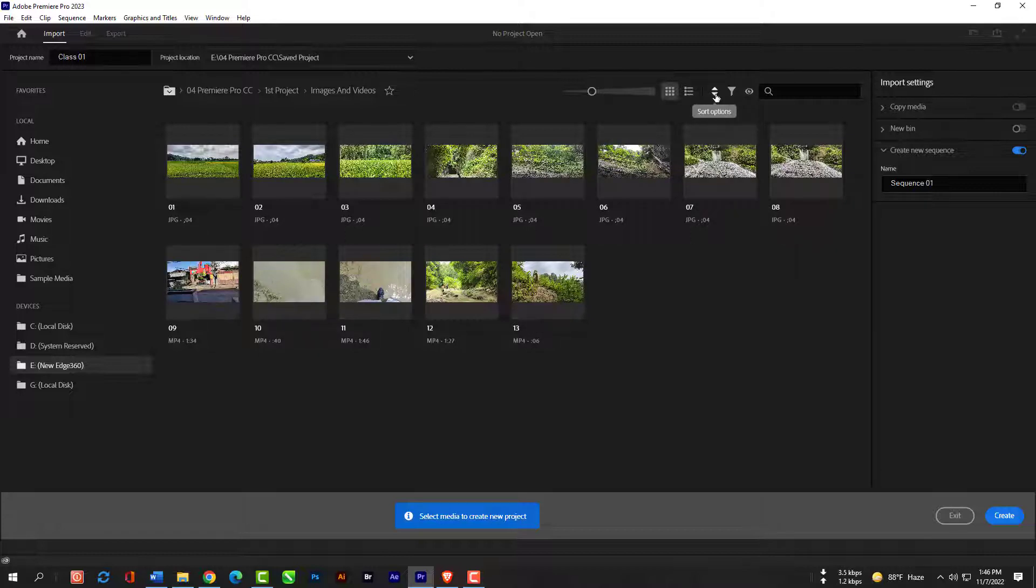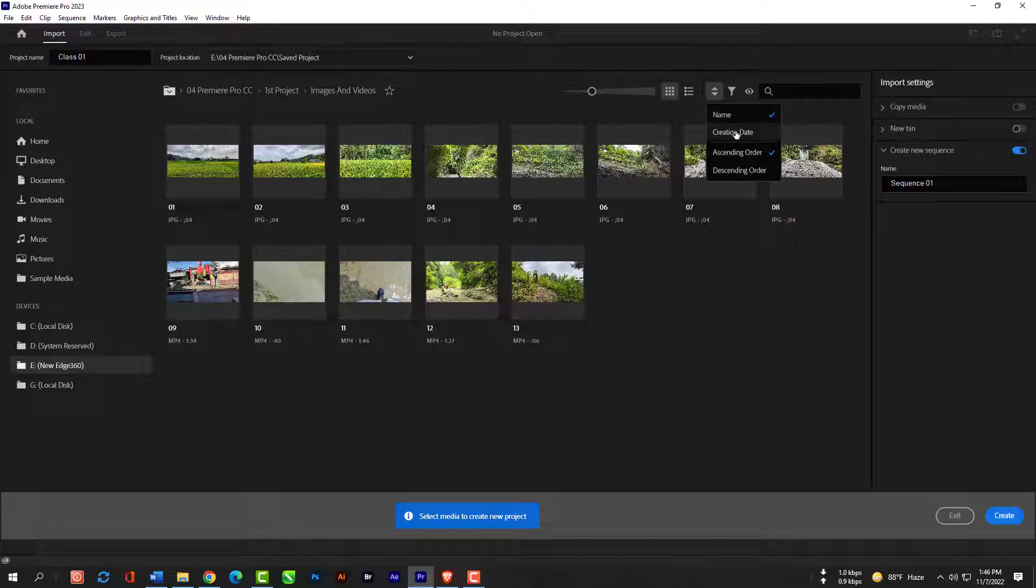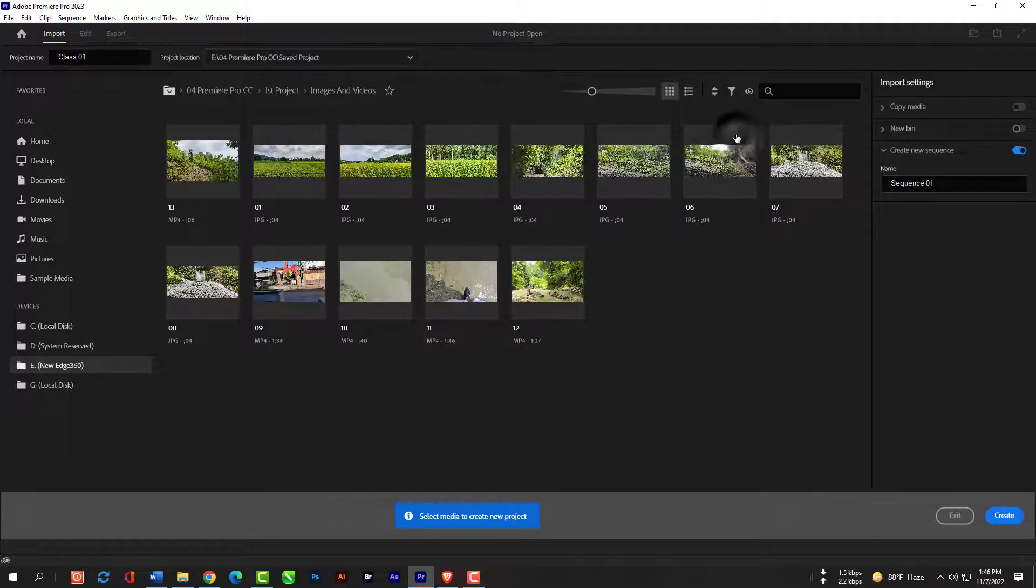Right now I have it sorted by name and ascending order. You can change it to descending order or creation date.